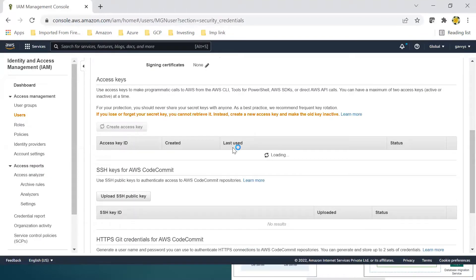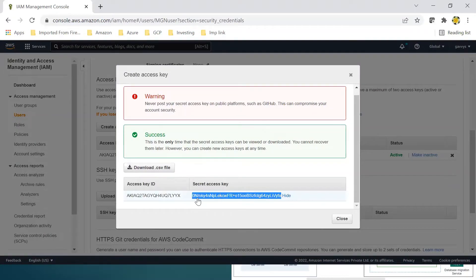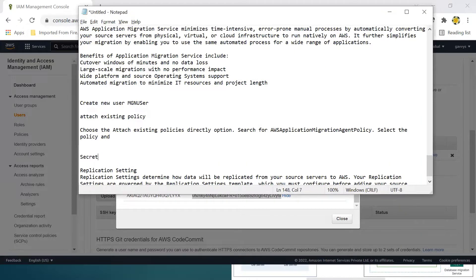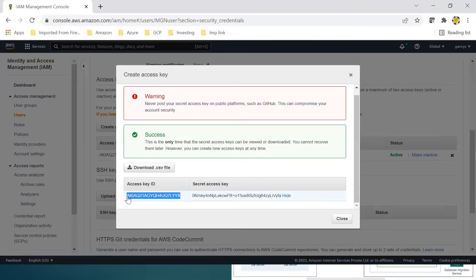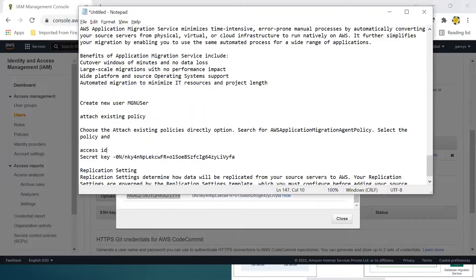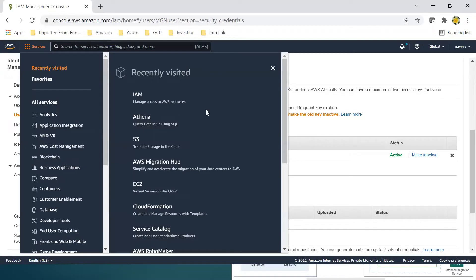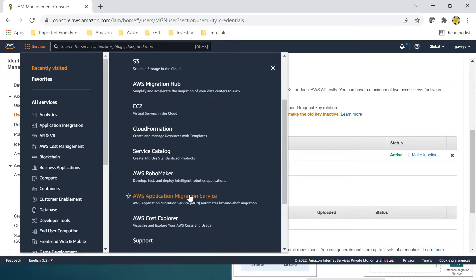Create an access key from here — we can download the keys, including the secret key and access ID. We will use these in migration. As a best practice, we are not using the root account; it is recommended to use a specific role for this. Let's go to Application Migration Service.